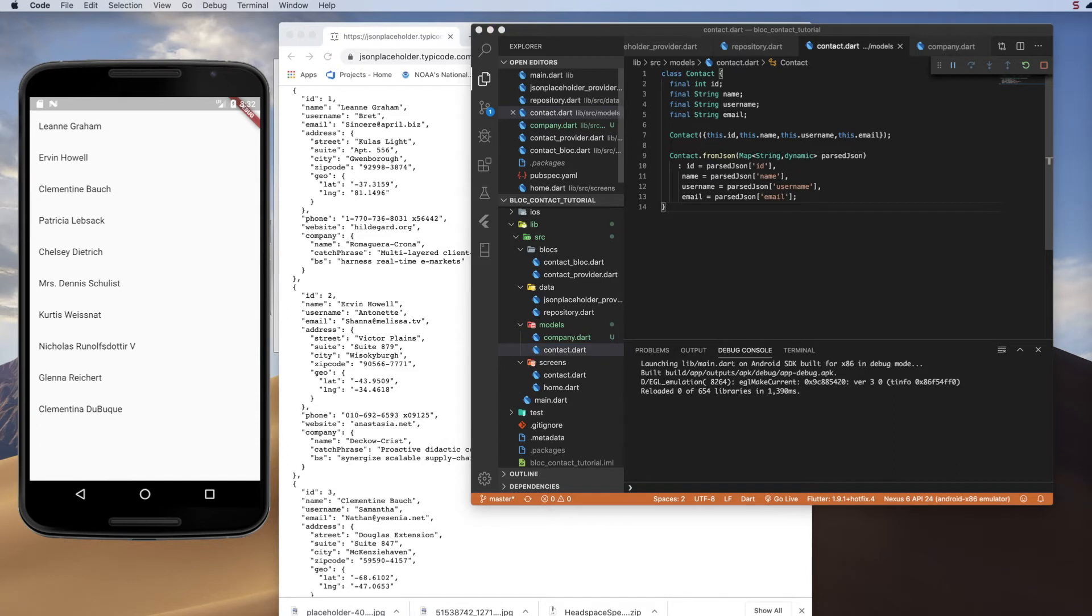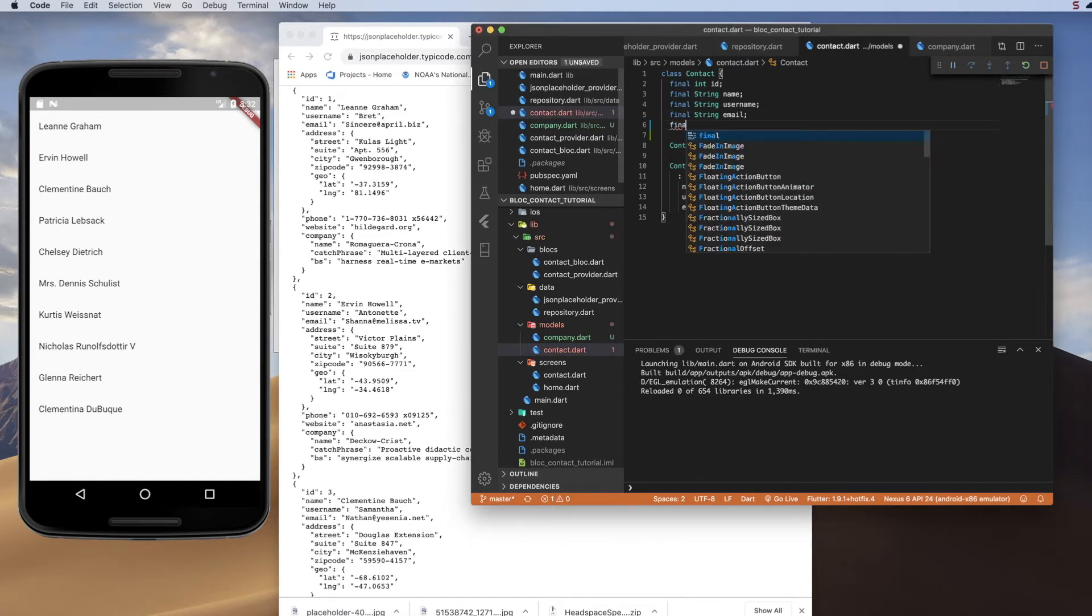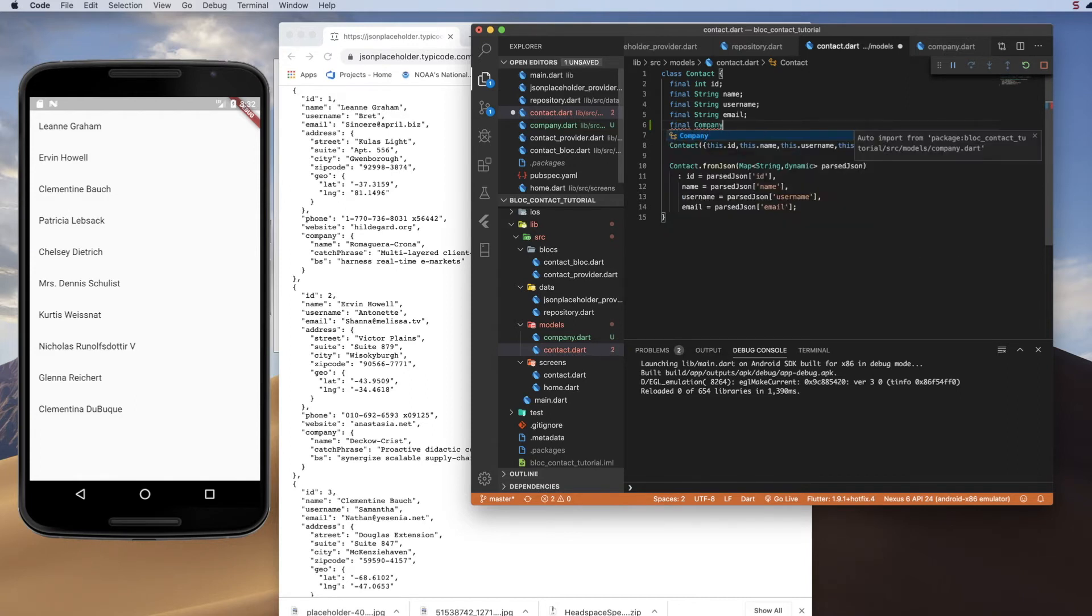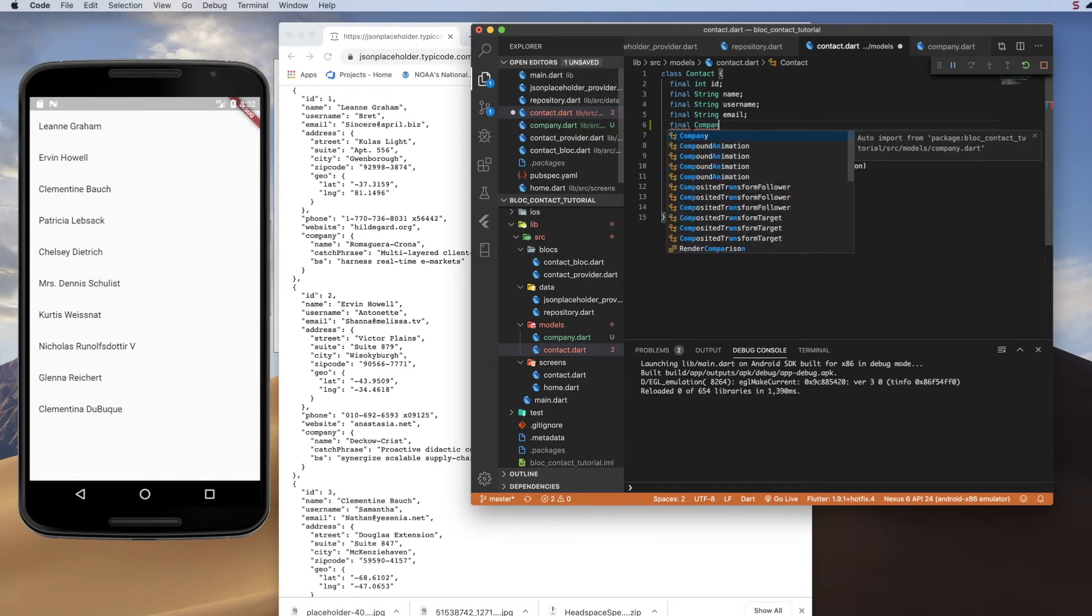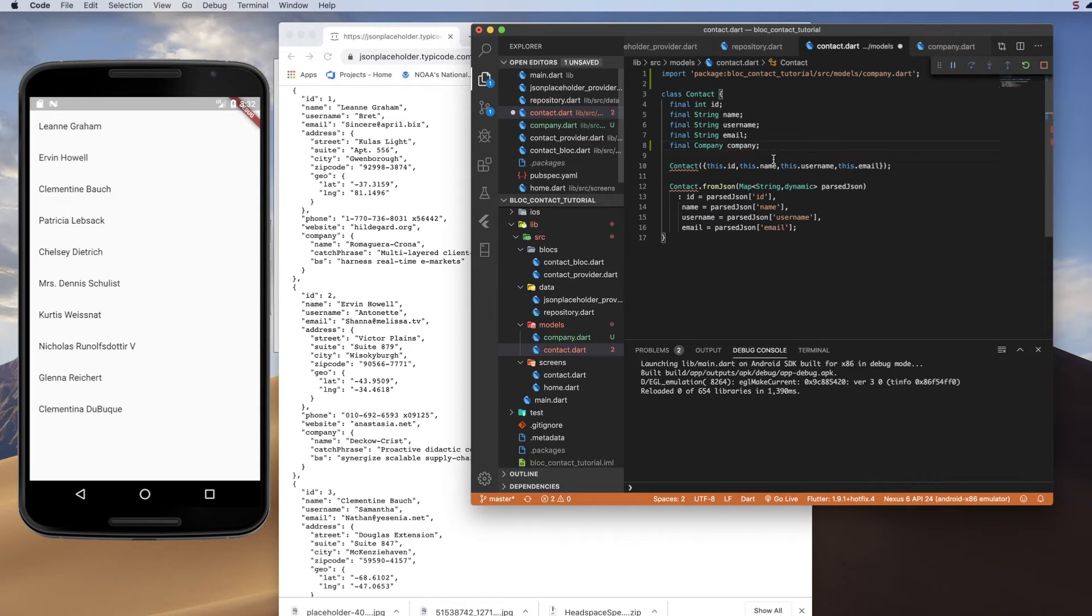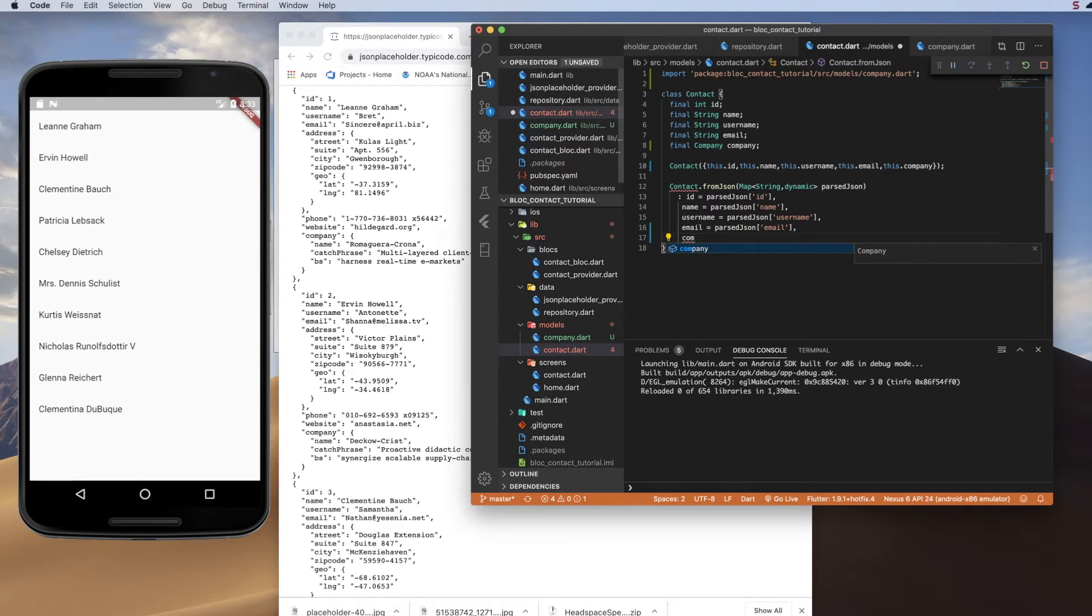So when we go back to our contact model, we can now add a new property, which will be a company, and we're going to want to import that, so I'll just use the auto import to bring it in up here. And we'll call it lowercase company, and we want to put that in our constructors, so this.company. And then down here, I'm going to put a comma there, we'll add a new field, company,